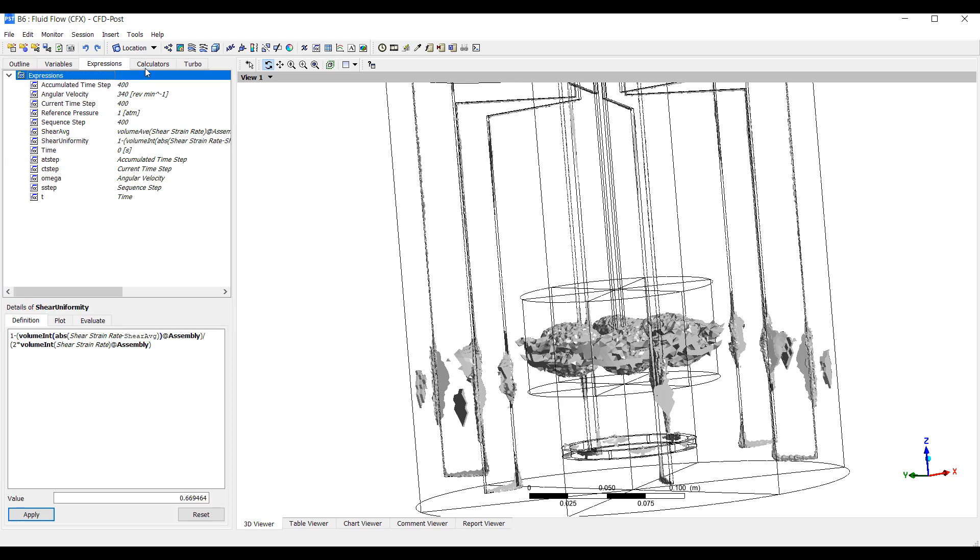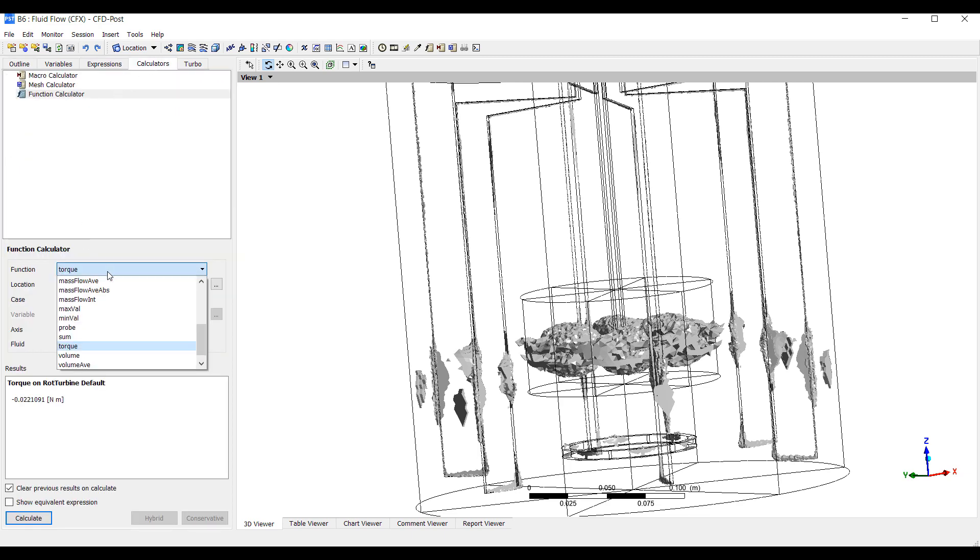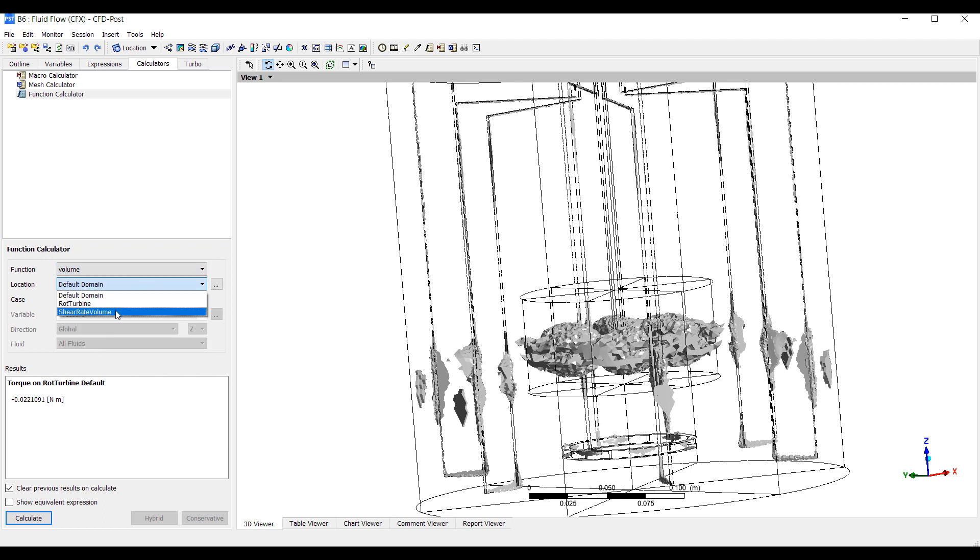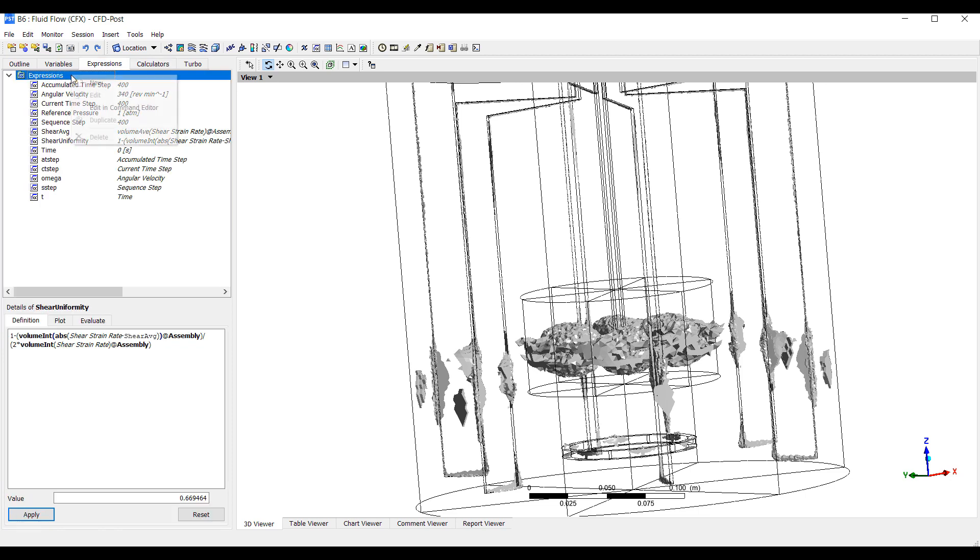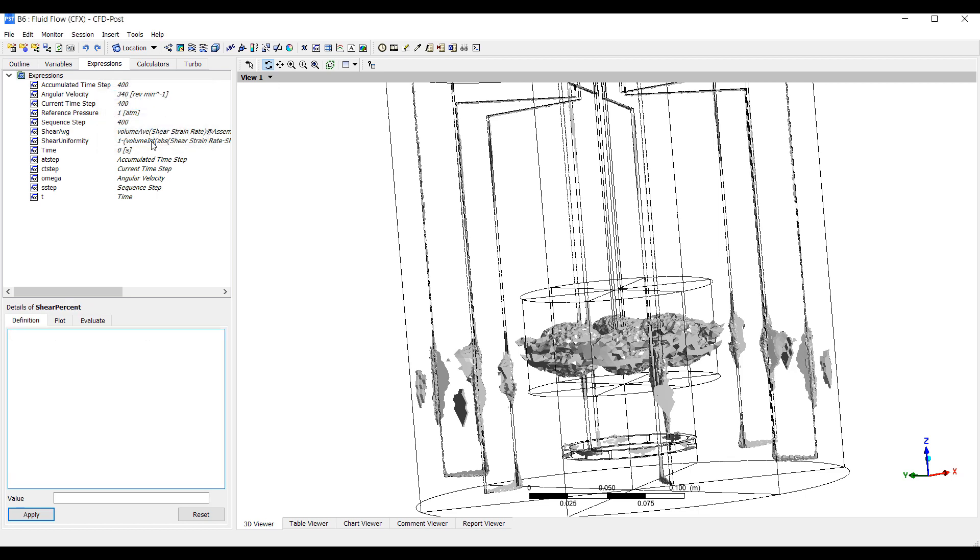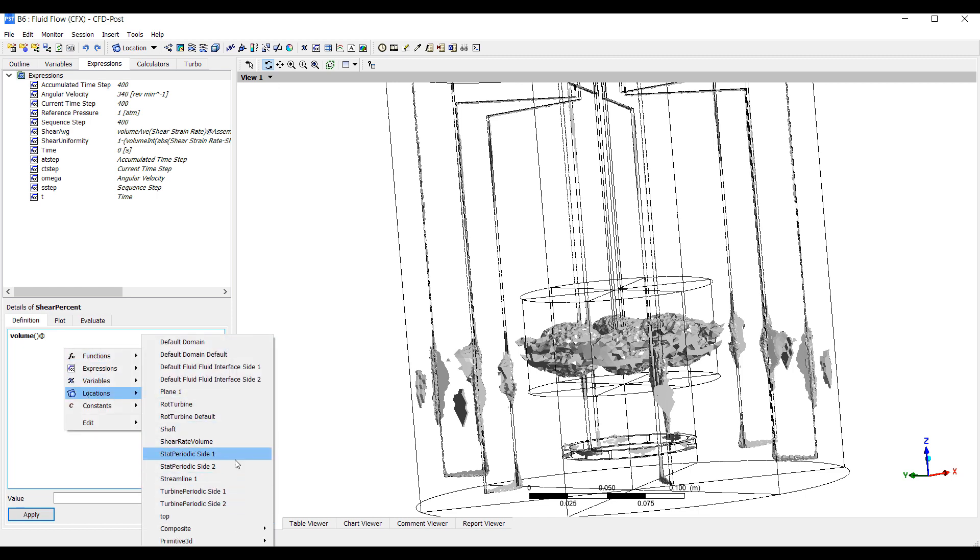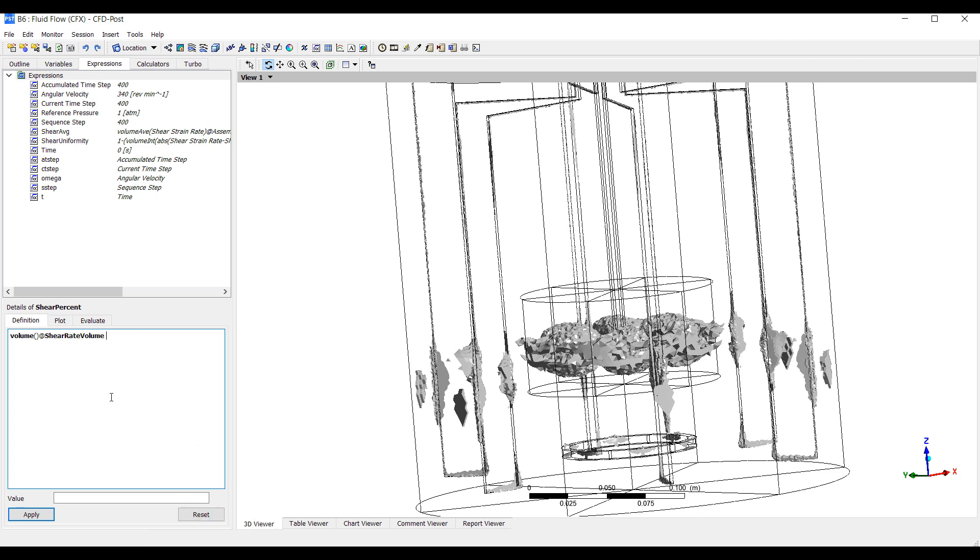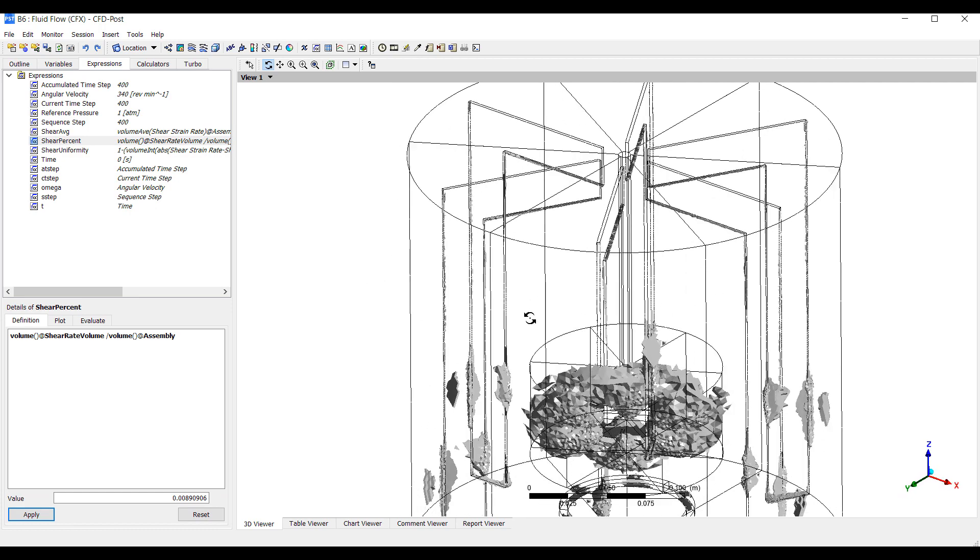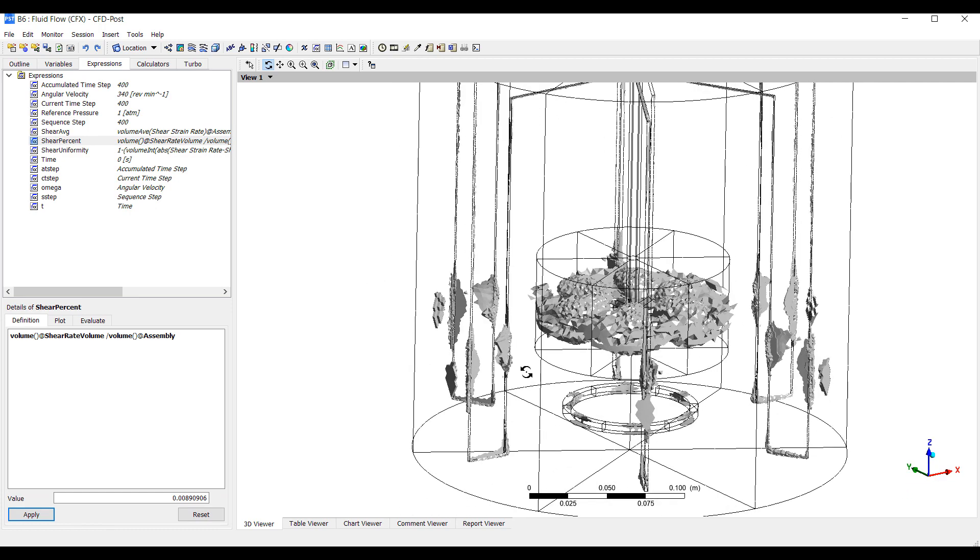And we can calculate the area. So we can write an expression or we can just calculate the volume here. So that's how big it is. If we want to know this as a fraction, we would have to write an equation. So shear percent. We can say volume at shear rate volume divided by volume at assembly. So less than 1% of the control volume here has a shear rate higher than that value, which allows us to calculate how much damage has been done.